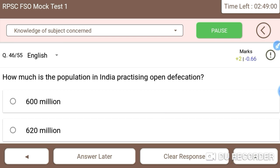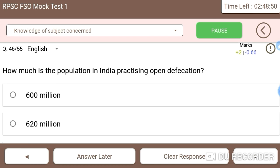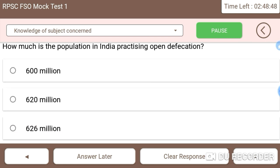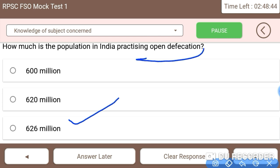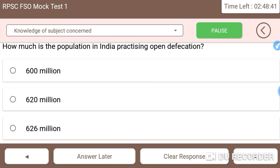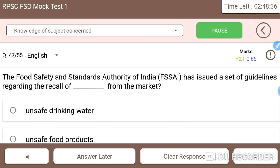Next: how much of India's population practices open defecation? The right answer is 626 million people practice open defecation, which has been reduced through the Swachh Bharat Abhiyan.